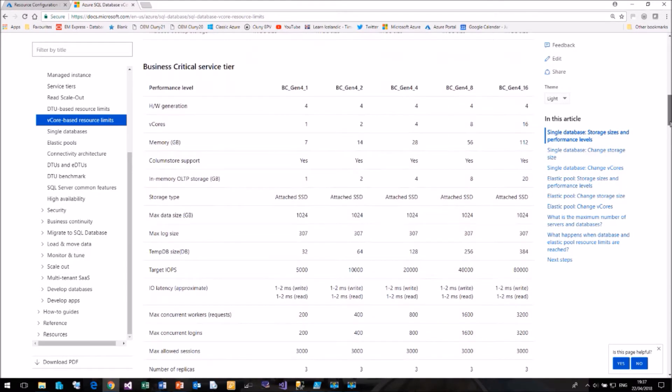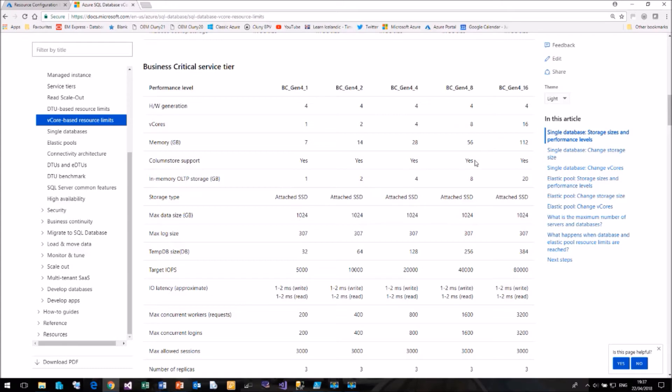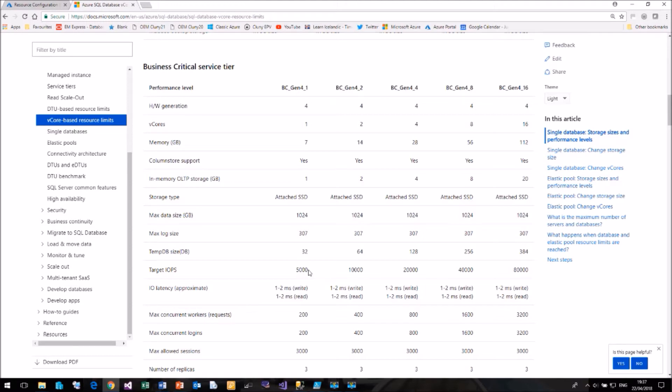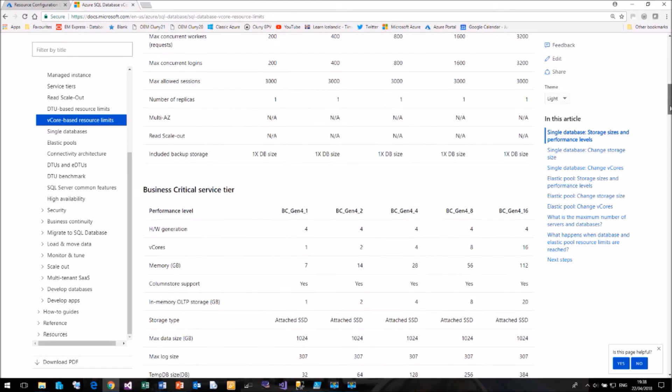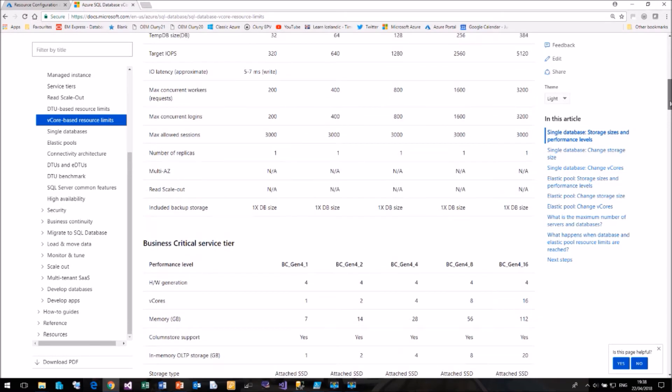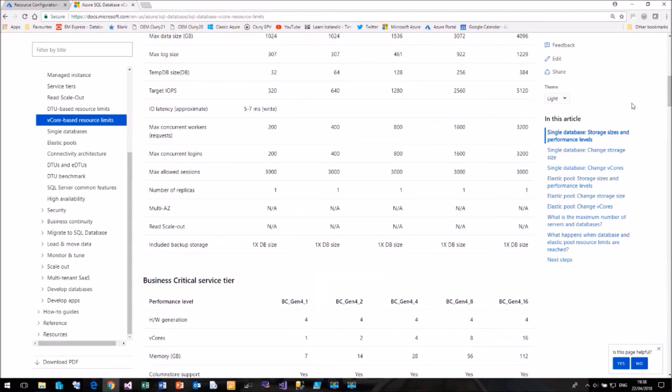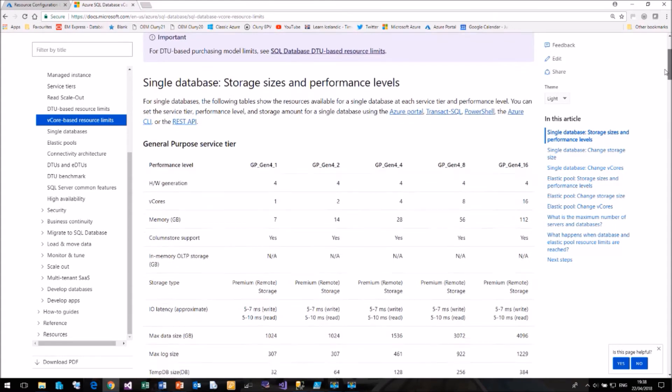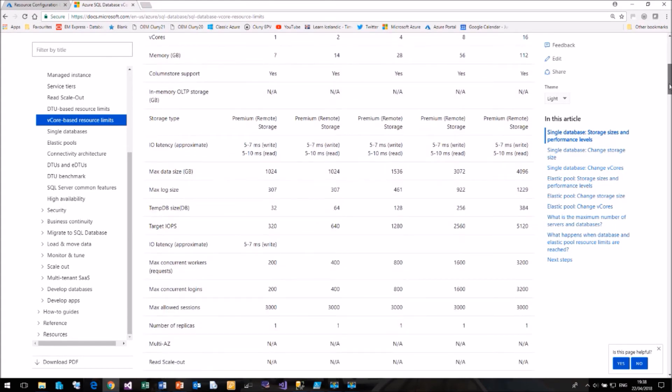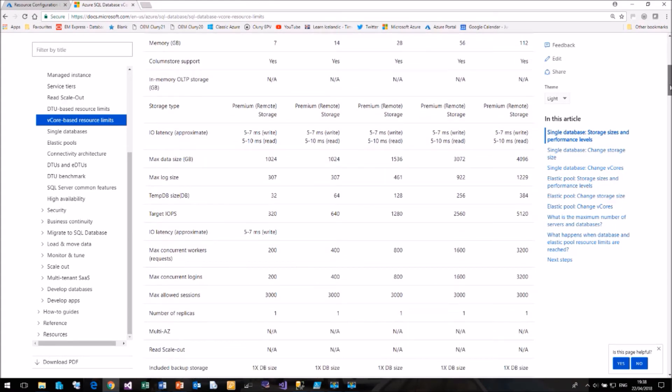So the business critical tier. Again, we start off with one core with seven gig of memory up to 16 cores with 112 gig of memory. But the amount of memory is fixed against the number of cores that you're choosing. These run on SSD, which is why they're more expensive. But we are limited to only a terabyte of disk space and 384 gig of temp DB. But the IOPS are ranging from 5,000 to 80,000, which compared to our general purpose tier, the IOPS range from 320 to 5,000. So you get much better performance out of your business critical tier.